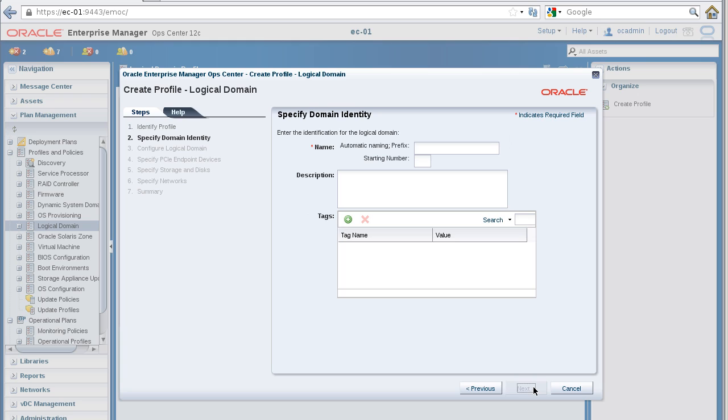In the Specify Domain Identity panel, enter a name for your logical domain, and then click the Next button.